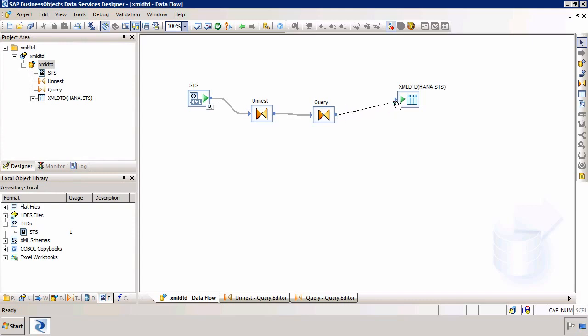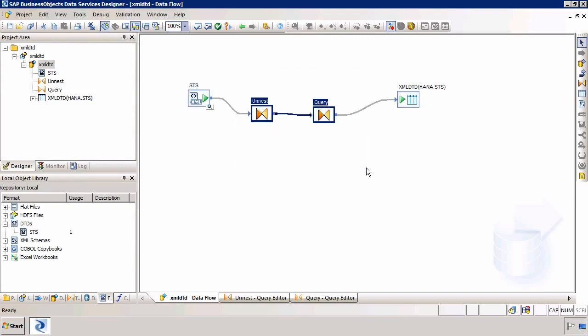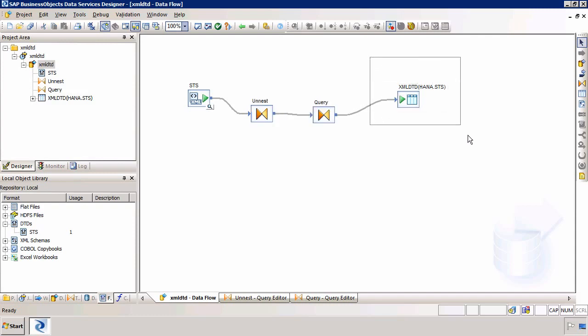So essentially here what we've done is we're using this part of the schema to extract data. We're doing this part, we're actually transforming data. And here we're loading data. So the last part is I just need to execute the job.